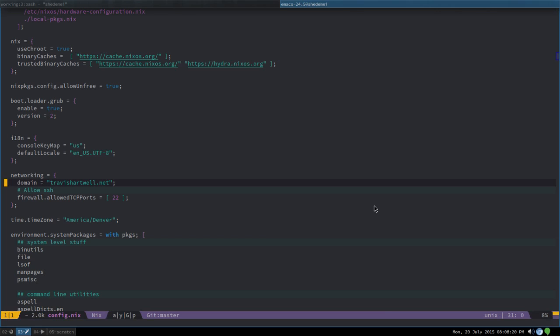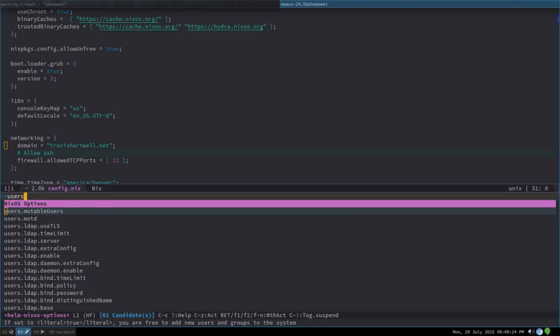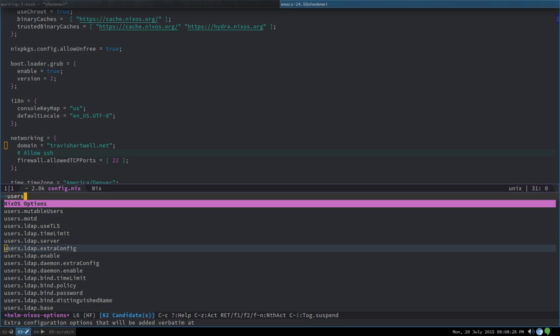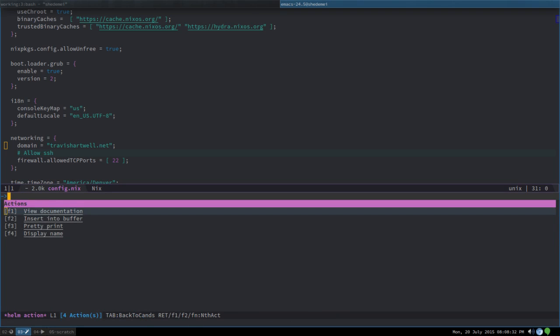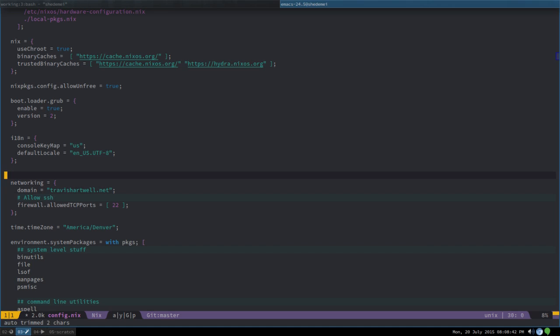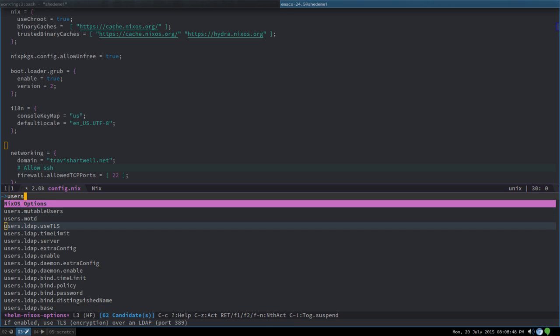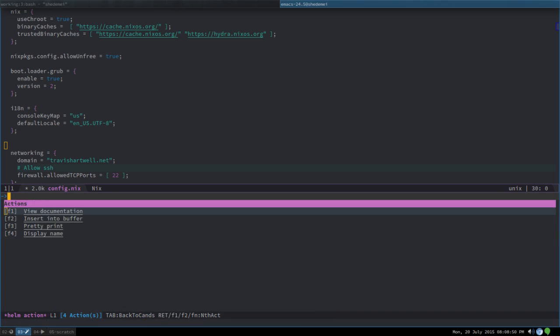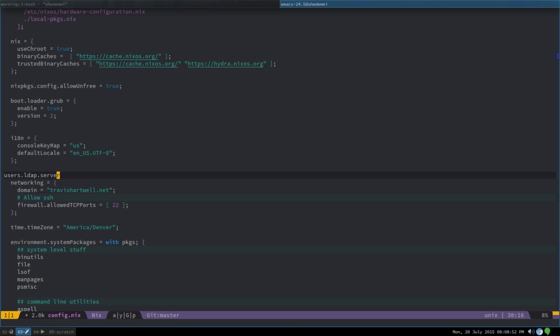It also offers other options where we can go to 'users', hit Control-C to see the actions in my Spacemacs, and insert into my buffer. Let me go to an empty line right here and do that — and there, we have that option inserted into our buffer.